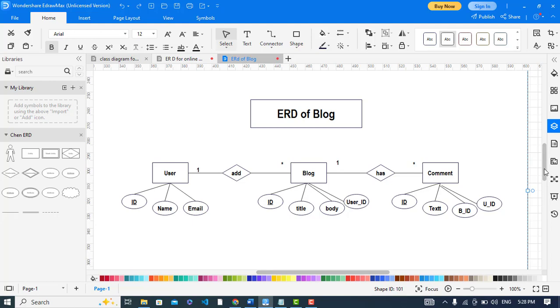Let's move to the blog. The blog has the attributes of ID which is the ID of the blog, the title, the body, and also the user ID. The user ID is the foreign key, reference to user.